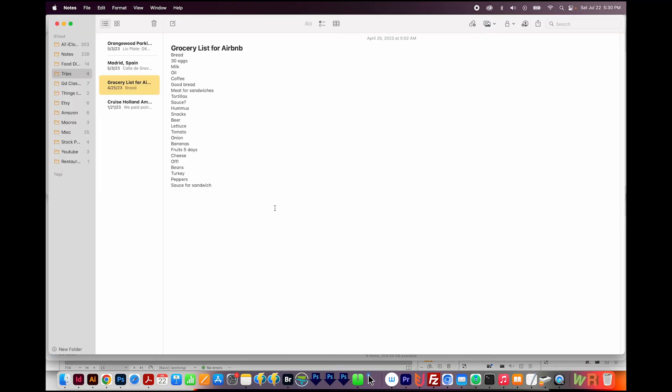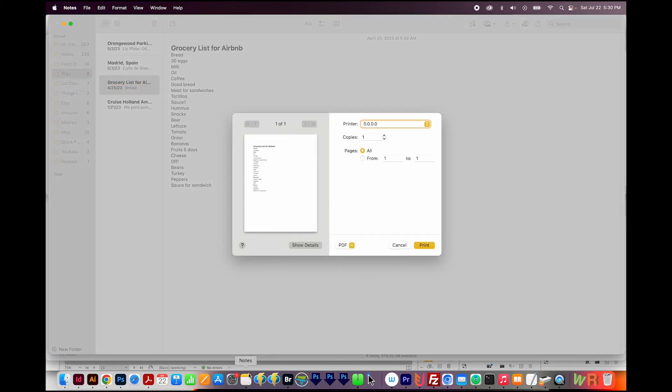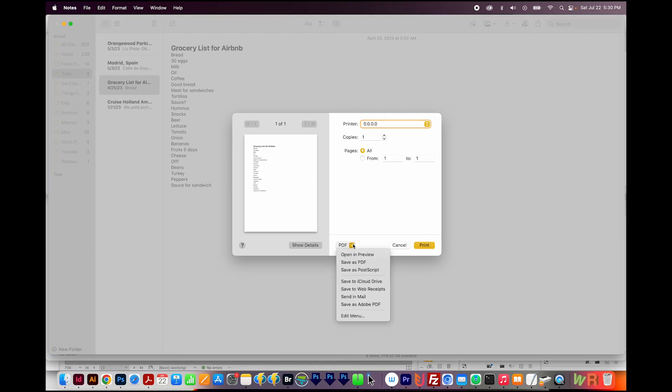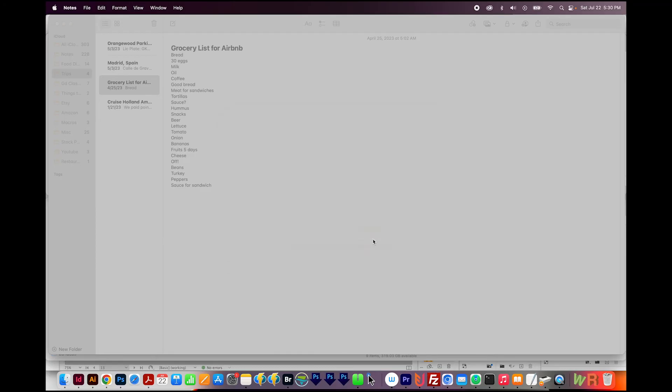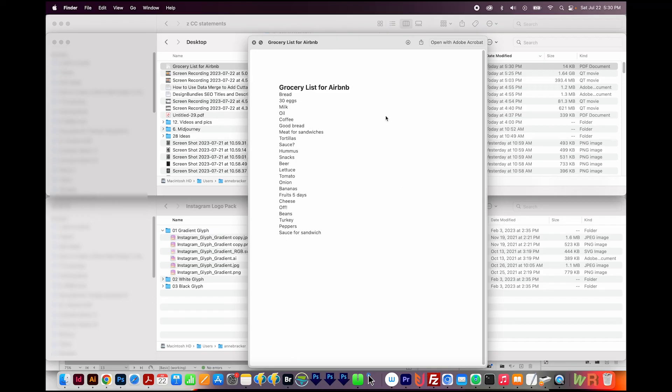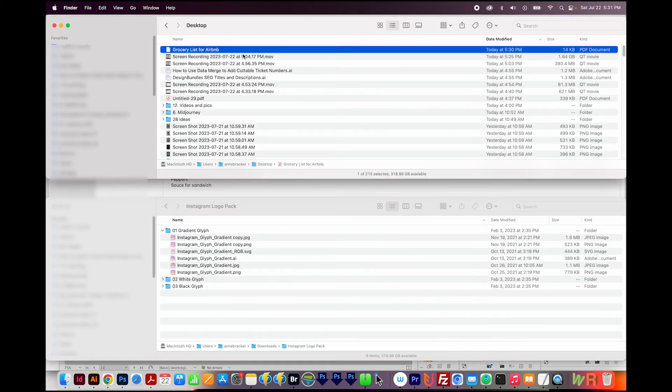So now let's try printing something. I'm here in Notes, and I'm just going to hit CMD P to print. And then right here, you should see PDF. And we'll do Save as PDF. I'm going to put this on the desktop, and then I'll Save. And here's the PDF. And it looks like it worked.